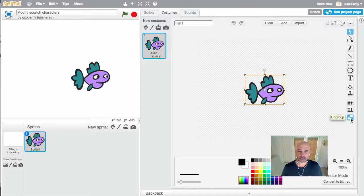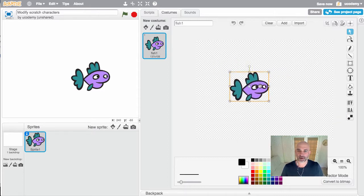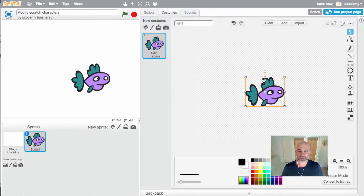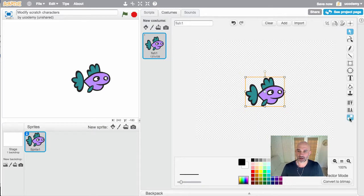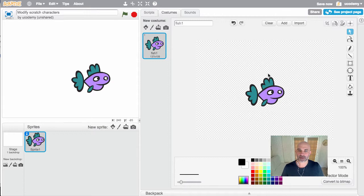When you're working with vectors, it allows you to combine a whole bunch of different parts of an image together into one image. Right now when I move this around, the entire object moves, but it's actually made up of different parts. This is the same for almost all of the images in Scratch. If I ungroup it, you'll see it's actually broken it down into different parts.